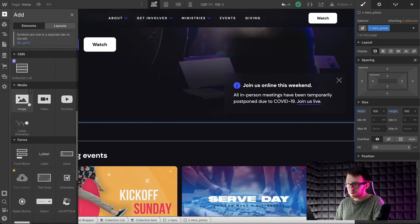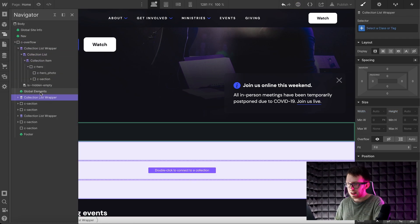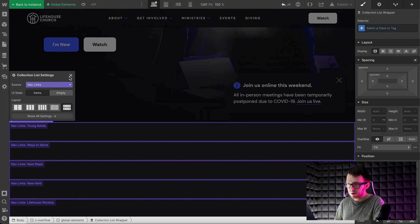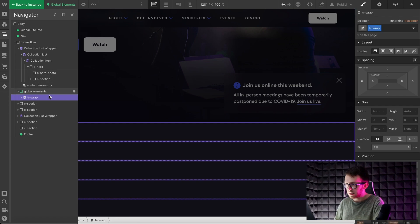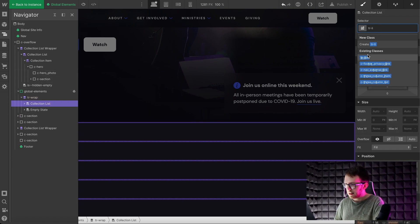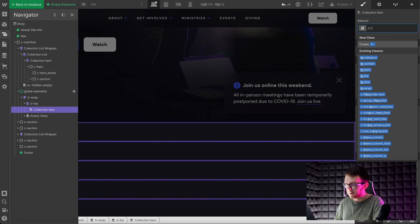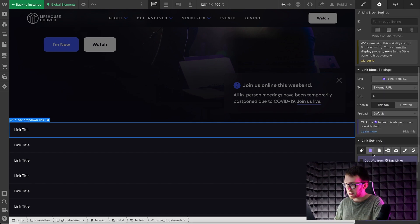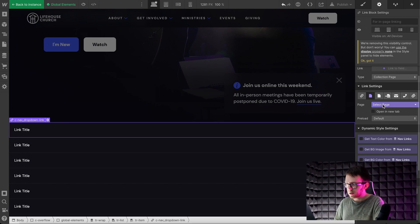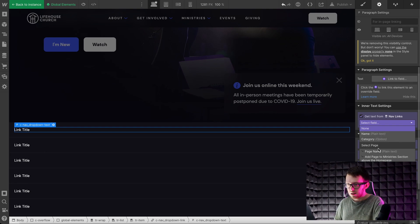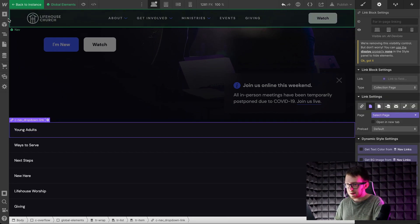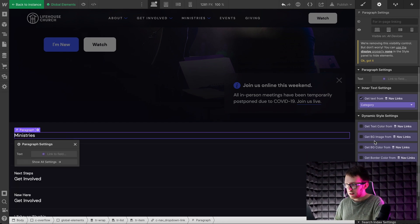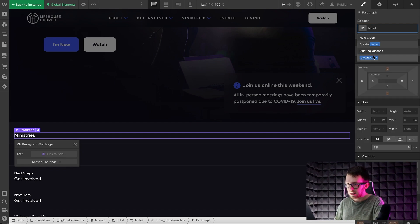Now let's add a collection list onto the page inside a symbol, so we can place it on every page of the site. We'll set its source to the nav links collection. The wrapper needs a class of tr-wrap, the list a class of tr-list, and the item a class of tr-item. Let's paste our cards inside the item, pull the link from the selected collection page, and get the text from the page name. Then we'll drag paragraph text inside the item and get the text from that option field so we know which dropdown it goes under. Give it a class of tr-category.